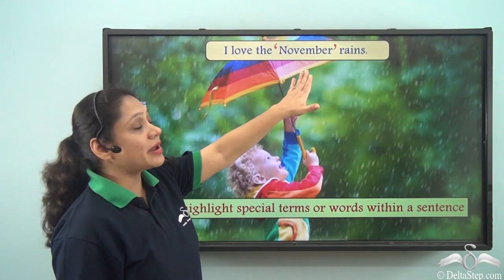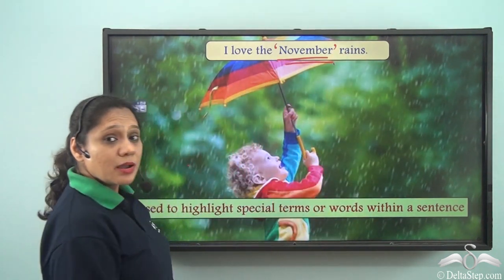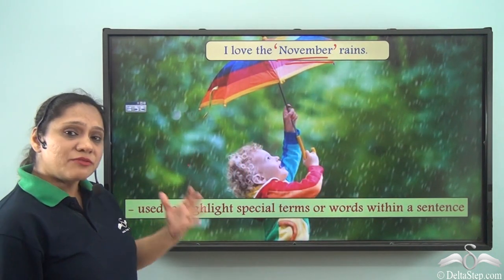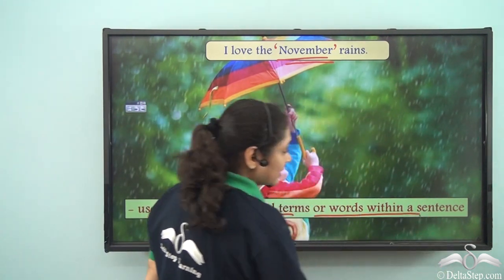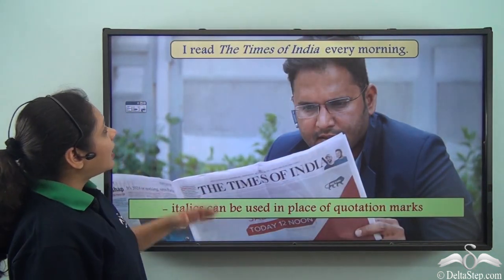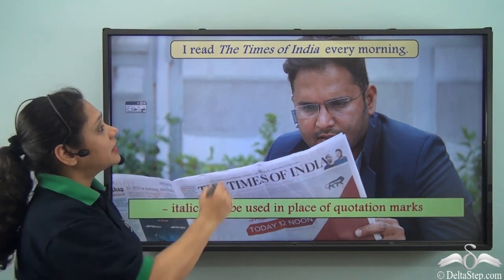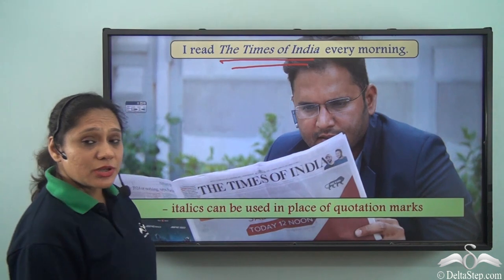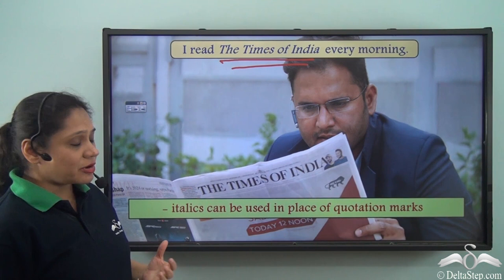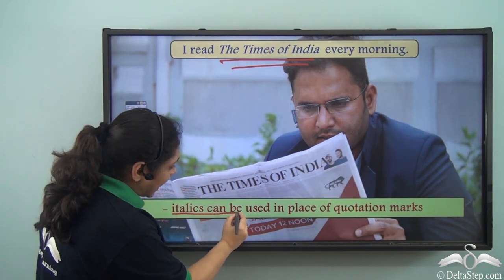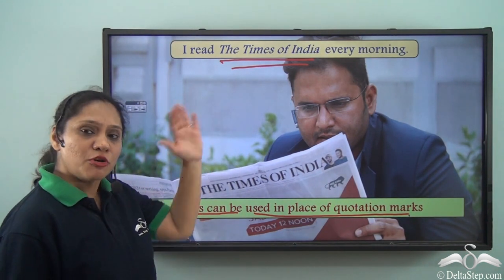'I love the November rains.' Here we are highlighting the word 'November.' Remember that inverted commas are used to highlight special terms or words within a sentence. In 'I read the Times of India every morning,' the Times of India is the name of a publication and can be included within inverted commas. Remember that italics can also be used in place of quotation marks when referring to publications.